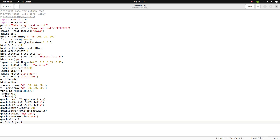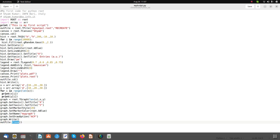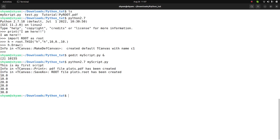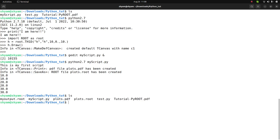To run the script, simply type python2.7 myscript.py. It runs the script and, if you do ls, you can see it created myoutput.root and plot.pdf.